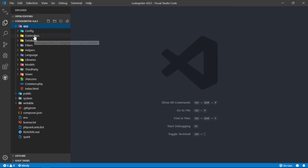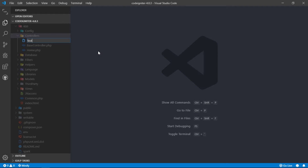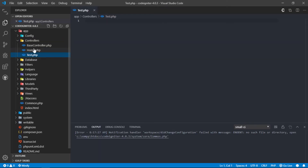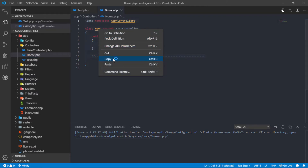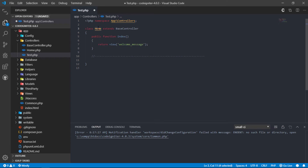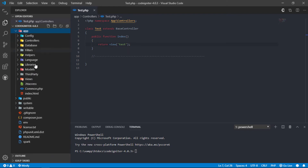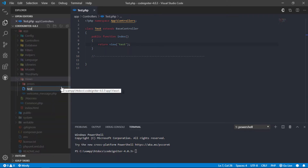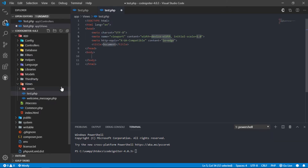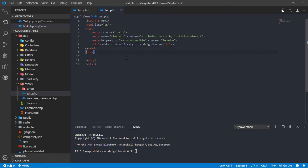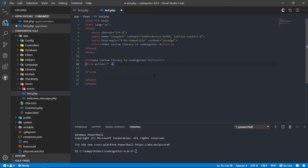Let's create a test controller. And create a test.php file into the views folder. Let's create a form that will contain a password input field.